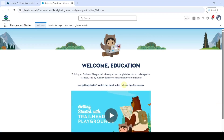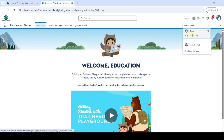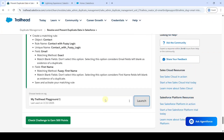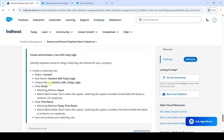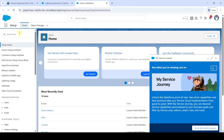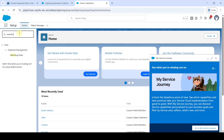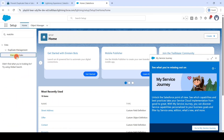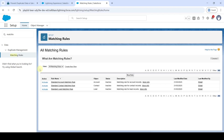From here we need to move to the Setup page. Click on the gear icon and then click on Setup. The task is to create a matching rule. In the Quick Find, search for 'Matching Rule.' Click on that. In the Matching Rule section, we need to create a new rule — click on the New Rule button.